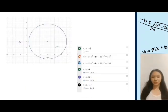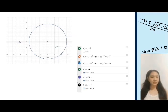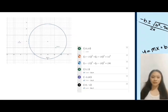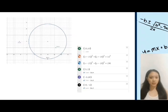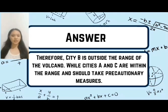To verify, we used Desmos to check our answers. The red dot is the volcano and the circle is its range. We can see that Cities A and C are within the range and City B is outside the range, confirming our answers. Therefore, City B is outside the range of the volcano, while Cities A and C are within the range and should take precautionary measures.